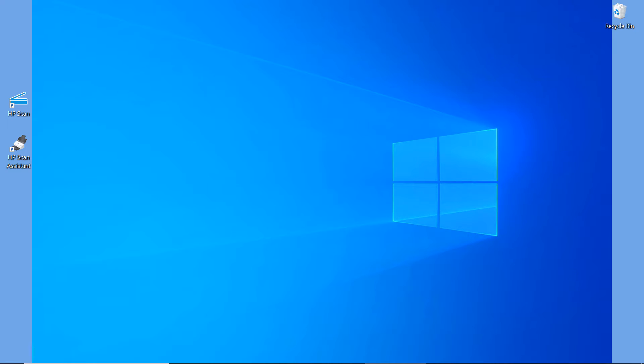you can enable it now using the HP Scan Assistant that is on your Windows desktop. So let us start up HP Scan Assistant.